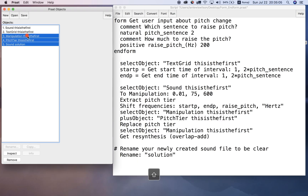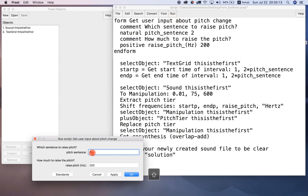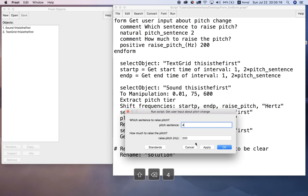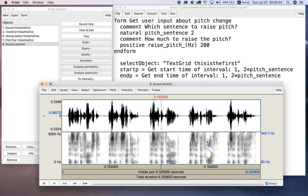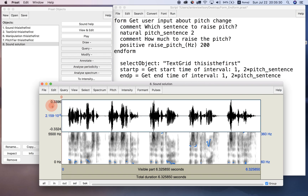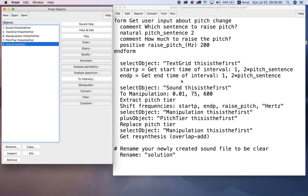Removing those objects and trying again with different input - pitch_sentence four and raise it by 150 Hertz. Click OK. Viewing and editing the result, you can see sentence four is raised higher now. Playing it: 'This is the first. This is the second. This is the third. This is the fourth. This is the fifth.' The fourth sentence has now been raised - in this case by 150 Hertz as I input.